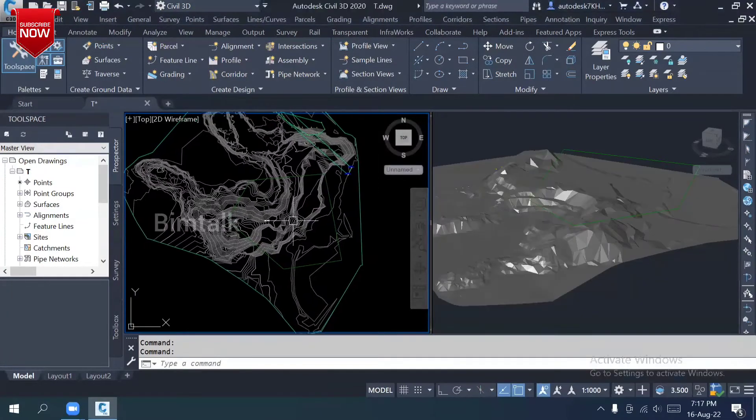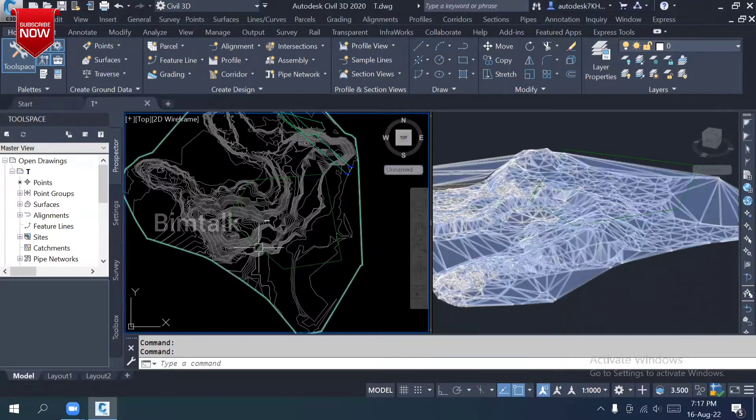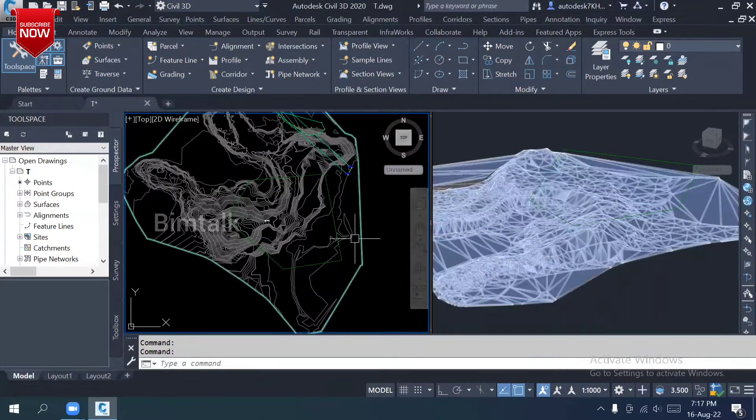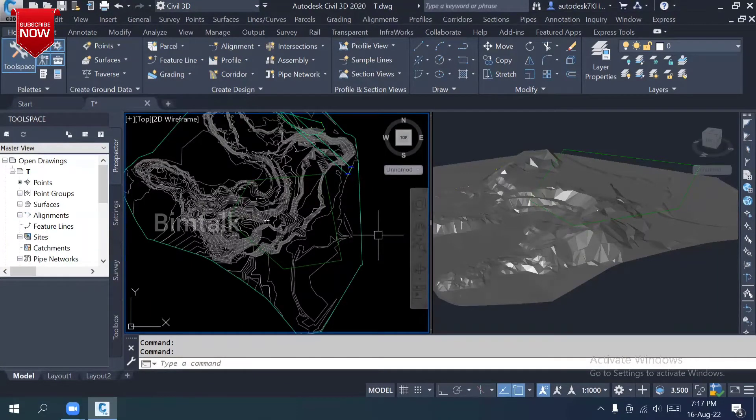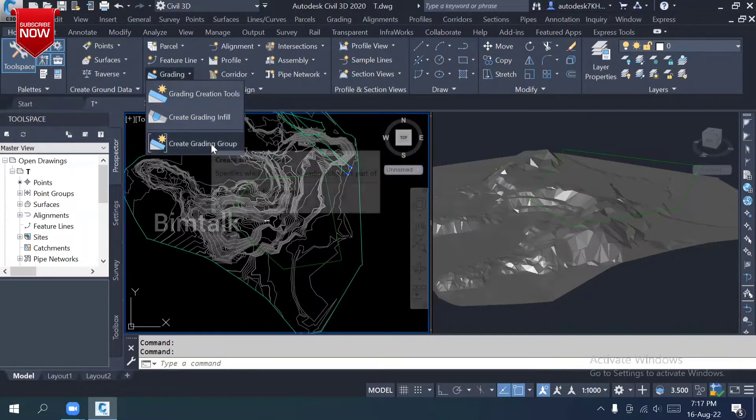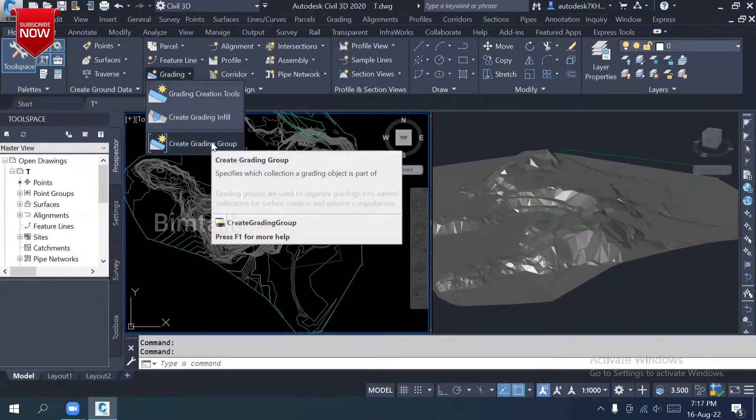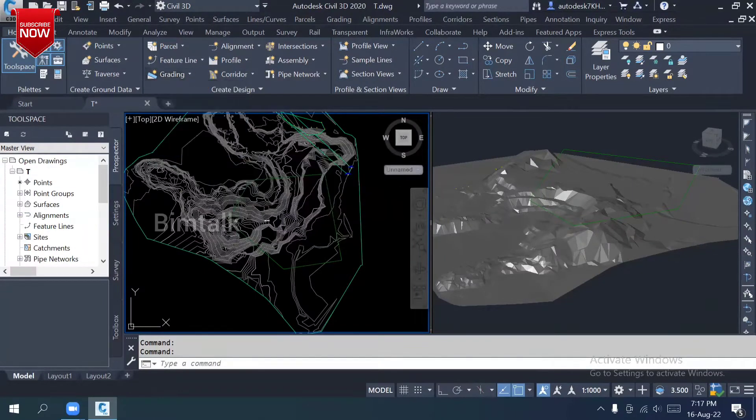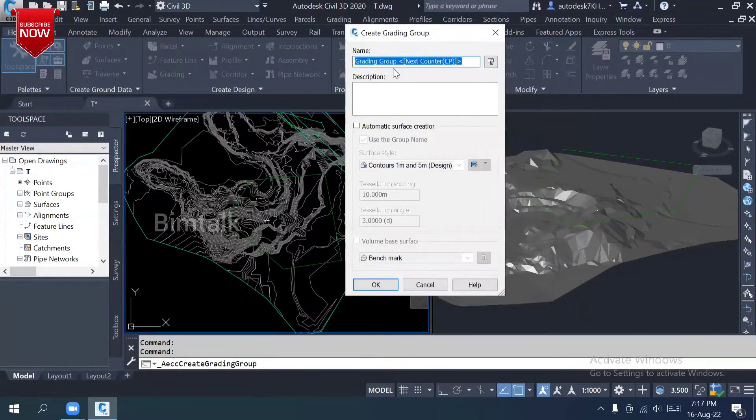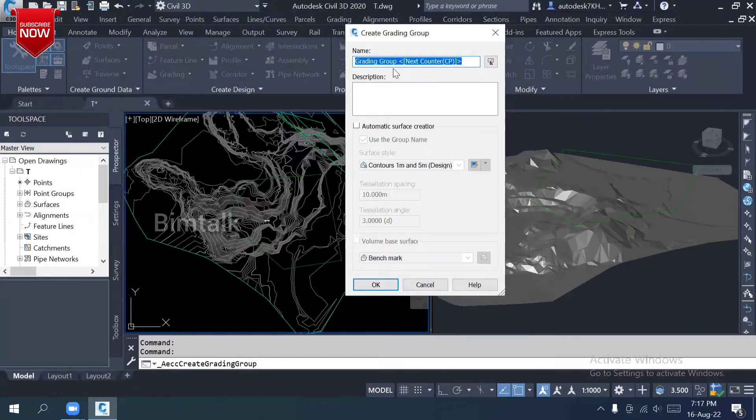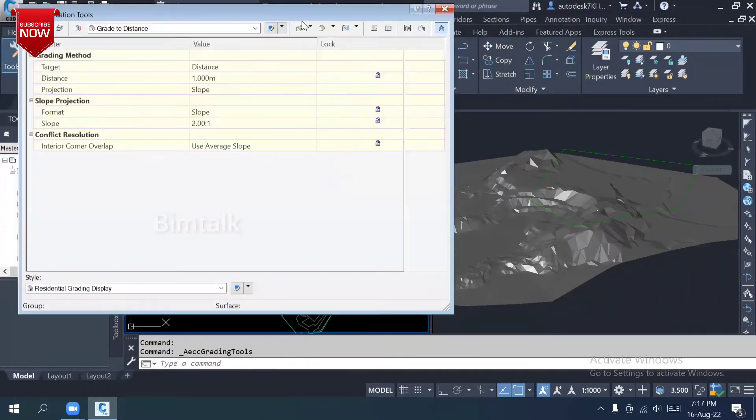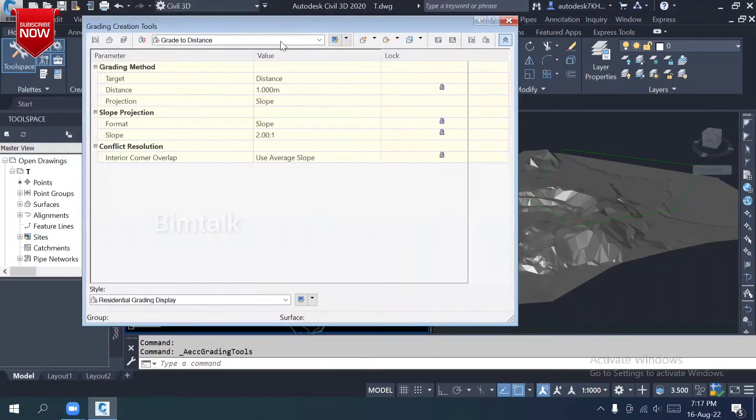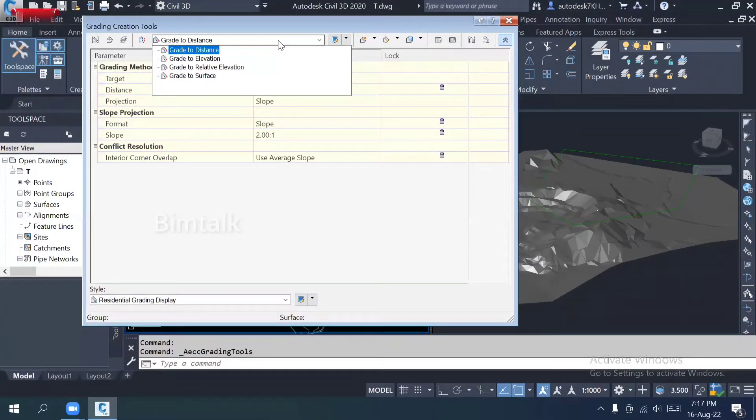Once you have a ready feature line, you can go with the grading option. We need to prepare a grading group. The first step is you need to prepare the grading group because we have different types of elevations. Let me show you the different types of tools.